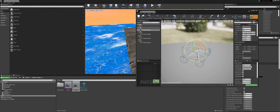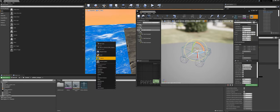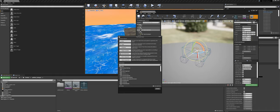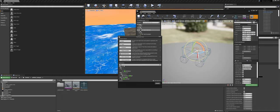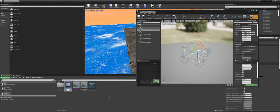Next, right-click on the skeletal mesh and create a Blueprint. Search for 'wheel' — down here we get the vehicle blueprint with the vehicle movement component. Hit Select and name it something like car_test_BP.